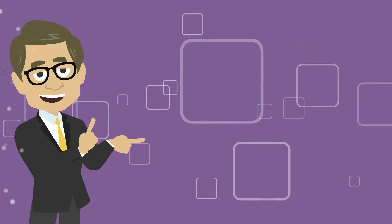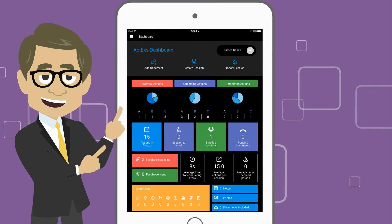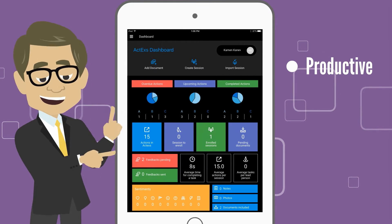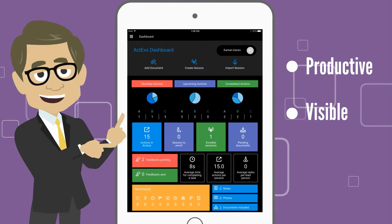That's how we came up with ACT-X, a new way of being productive, visible, and sustainable.